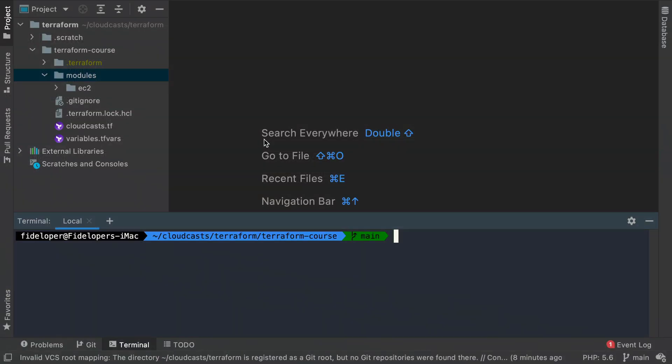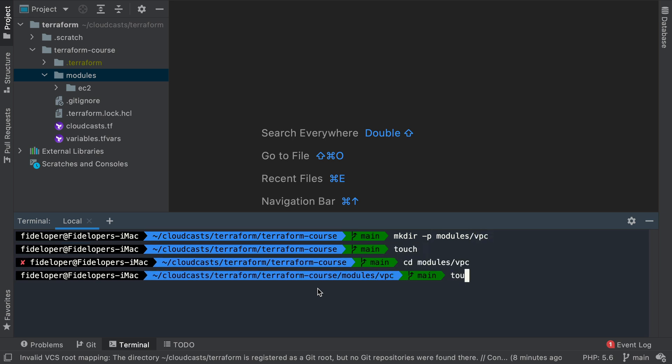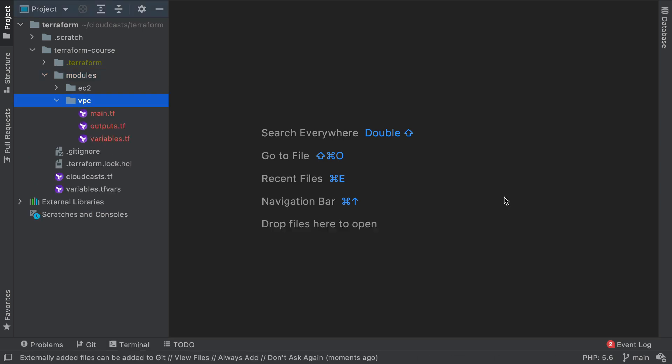So we can head on over here and start making our new module. I'm just going to call this a module VPC. So we'll do mkdir -p modules/VPC. And inside of modules/VPC, I'm going to touch some files here to create them: variables.tf, main.tf, and outputs.tf.